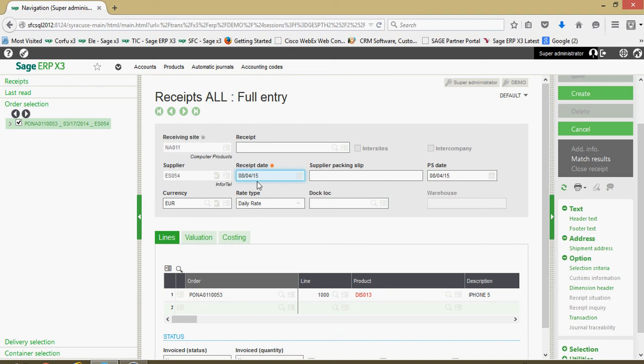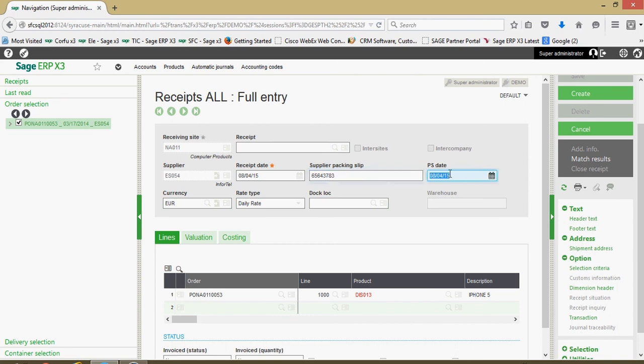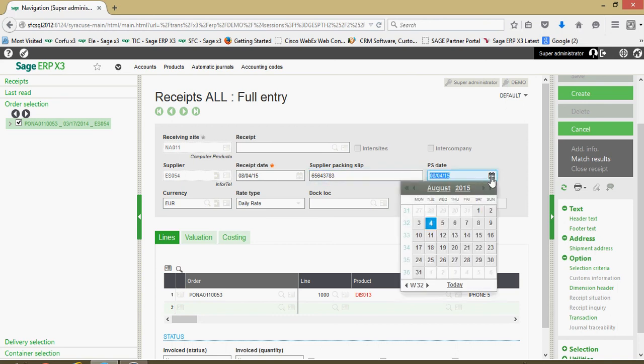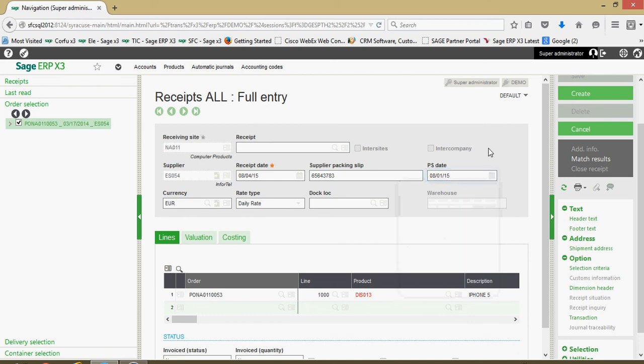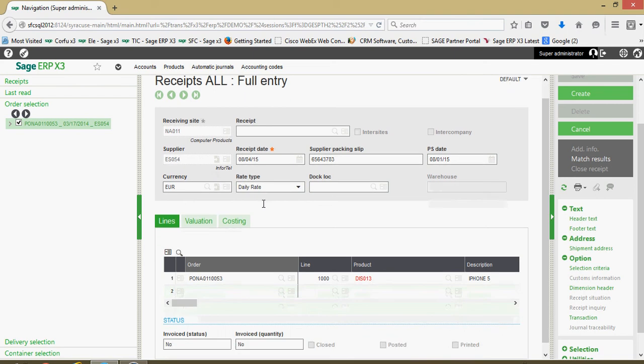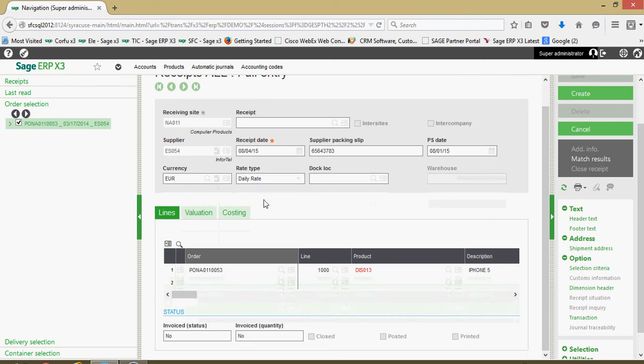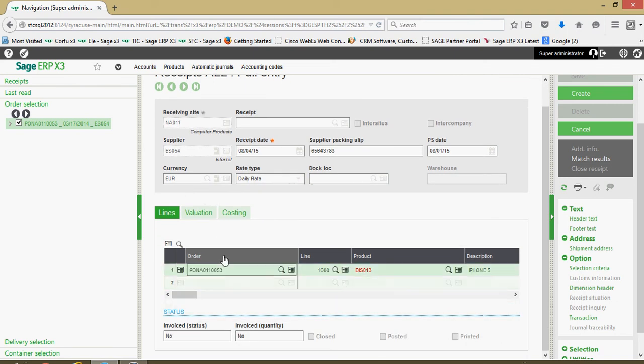I went ahead and selected the PO that brought in my supplier number. I have my date of the receipt over here. I have from my supplier's packing slip if there's an identification number on there I can record that. We have the date from the supplier's packing slip that I can record. You got the currency valuation, if there's any applicable exchange rates at play your exchange rate type is defined here.